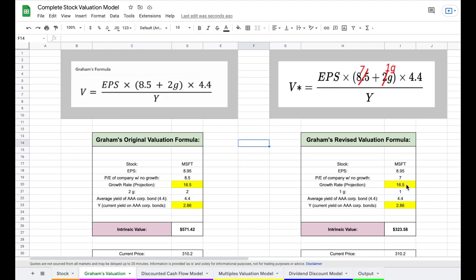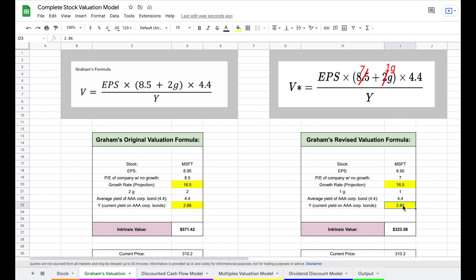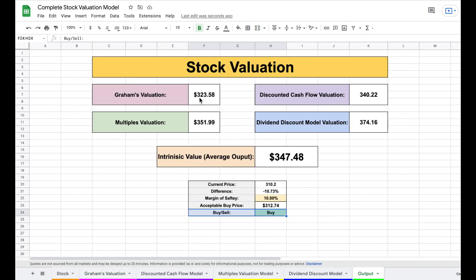The only things you need to fill in are the growth rate, which you can find from analysts on Yahoo Finance, and the current yield of AAA corporate bonds, which is widely available. With this formula and data, we can find the intrinsic value according to Benjamin Graham's valuation model, which then feeds automatically into our output tab.